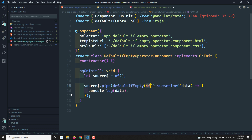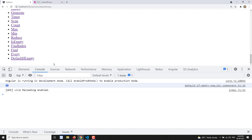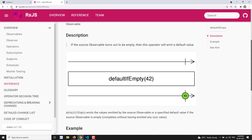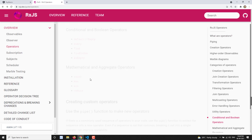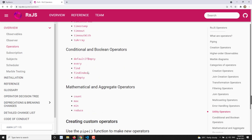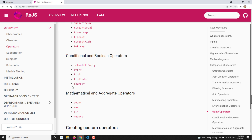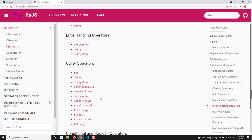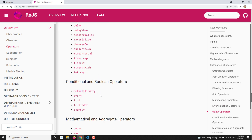This is what defaultIfEmpty does. If you want to send a default value whenever the source observable doesn't emit any value, you can use the defaultIfEmpty operator. That covers the conditional and boolean operators. We'll look at utility operators next. If you have any doubts or suggestions please post comments below. If you like this video please support me by subscribing to my channel. Thank you.